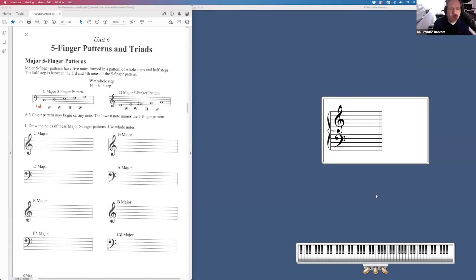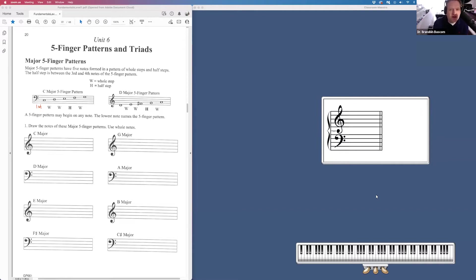Welcome to the Fundamentals of Piano Theory Level 1 Unit 6 video. This unit is all about five-finger patterns and triads. It should be mainly a review for you, but maybe some new things along the way as well.